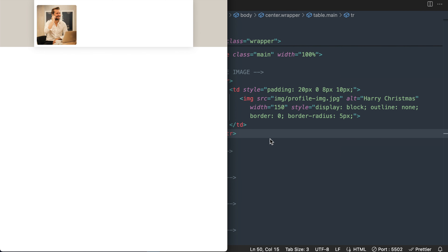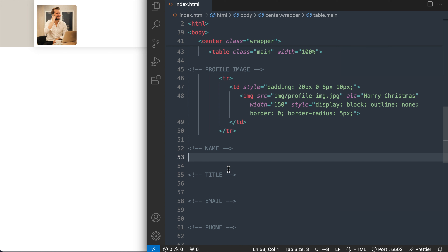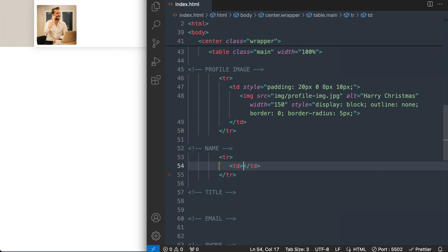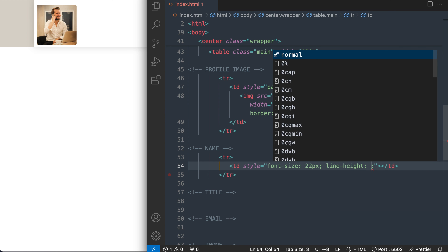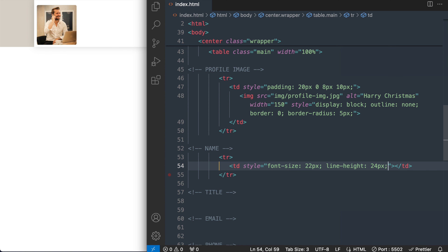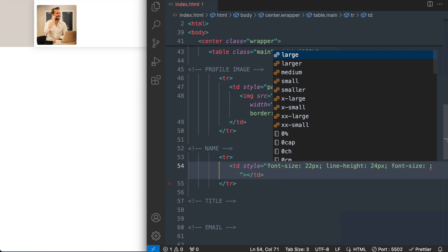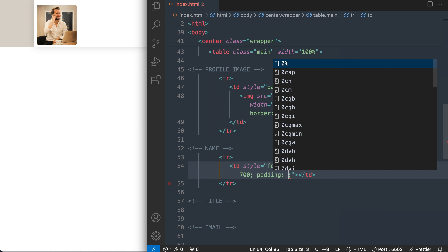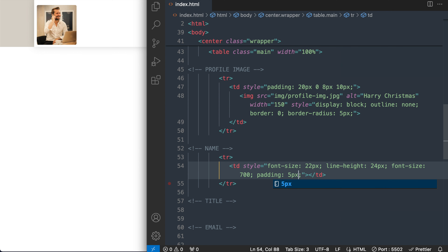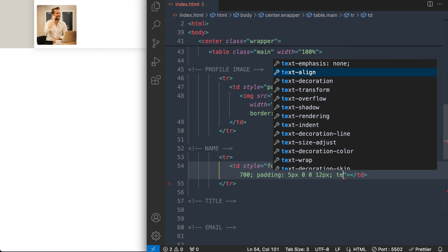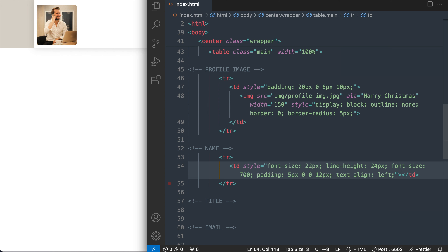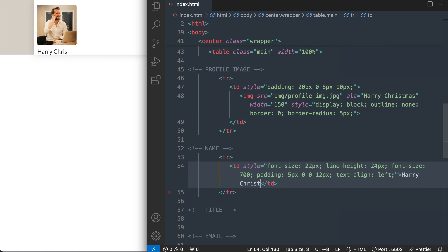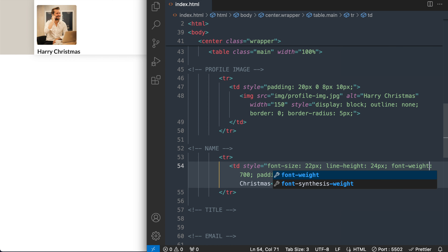Let's move on to the name text that appears underneath the profile image. We'll drop down to the next HTML comment where it says 'name' and start with a table row and table data tag. For the table data tag styling, we'll set font-size 22 pixels, line-height 24 pixels, and font-weight 700 for bold. Then I'm going to add padding — 5 pixels top, zero right, zero bottom, and 12 pixels left — so it's slightly more to the left than the profile image. Add text-align left, then your name — for example, Harry Christmas.